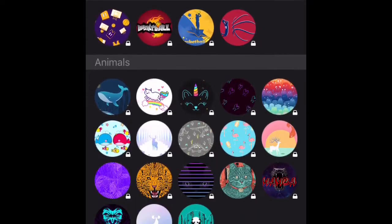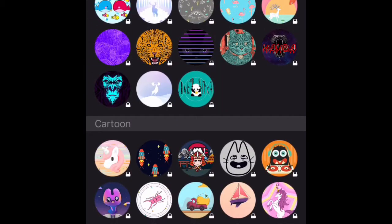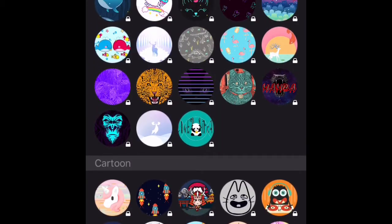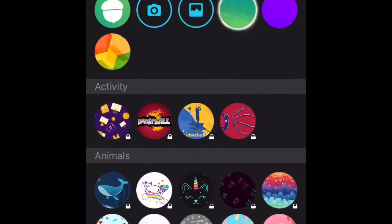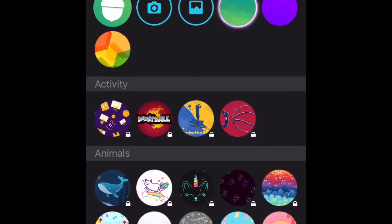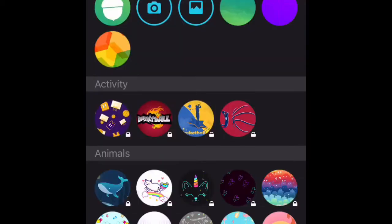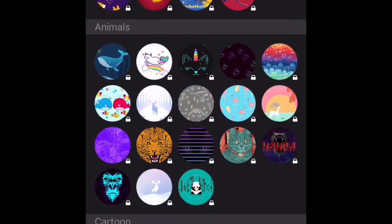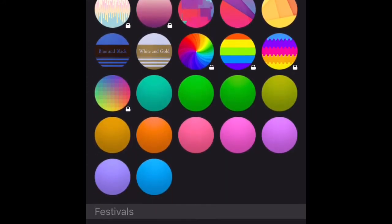Now what you can do is select a background that you want as your keyboard background. Like mine was a phoenix which I selected from my camera roll. So you could select something from your camera roll, or you could just pick one of the presets.